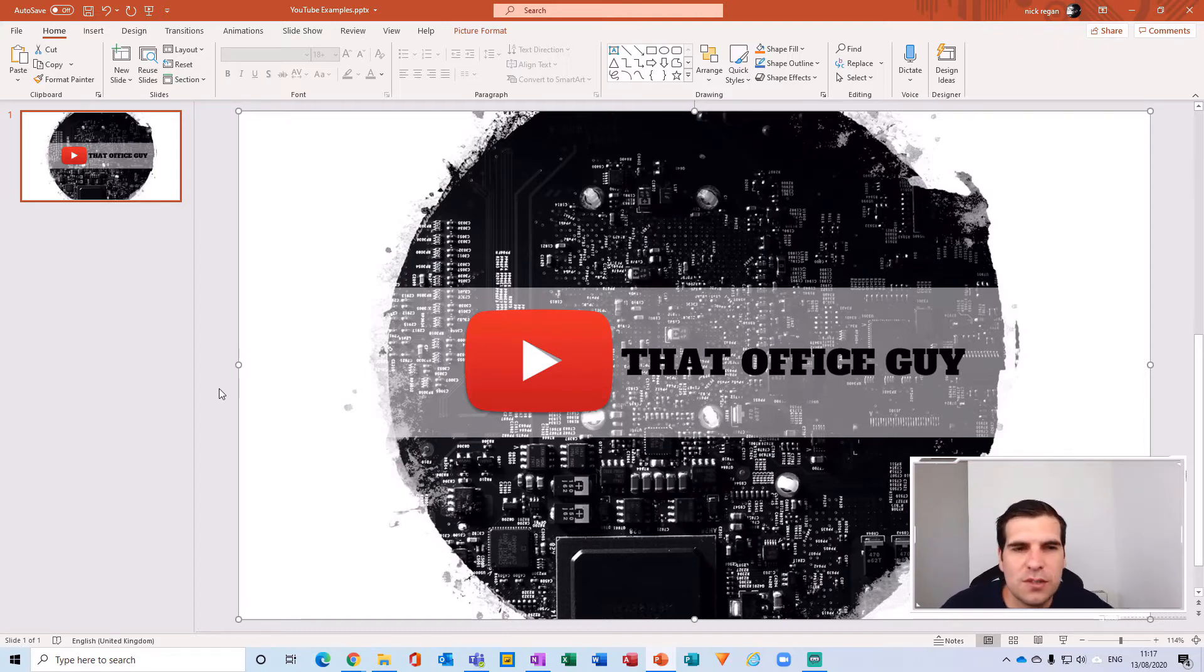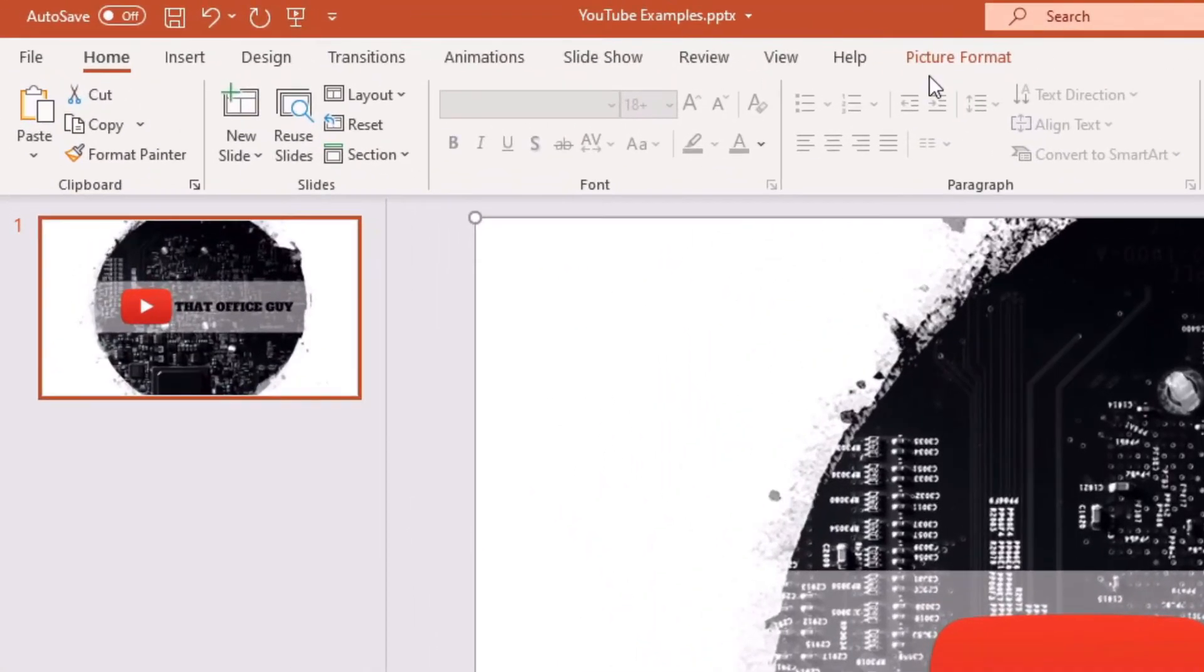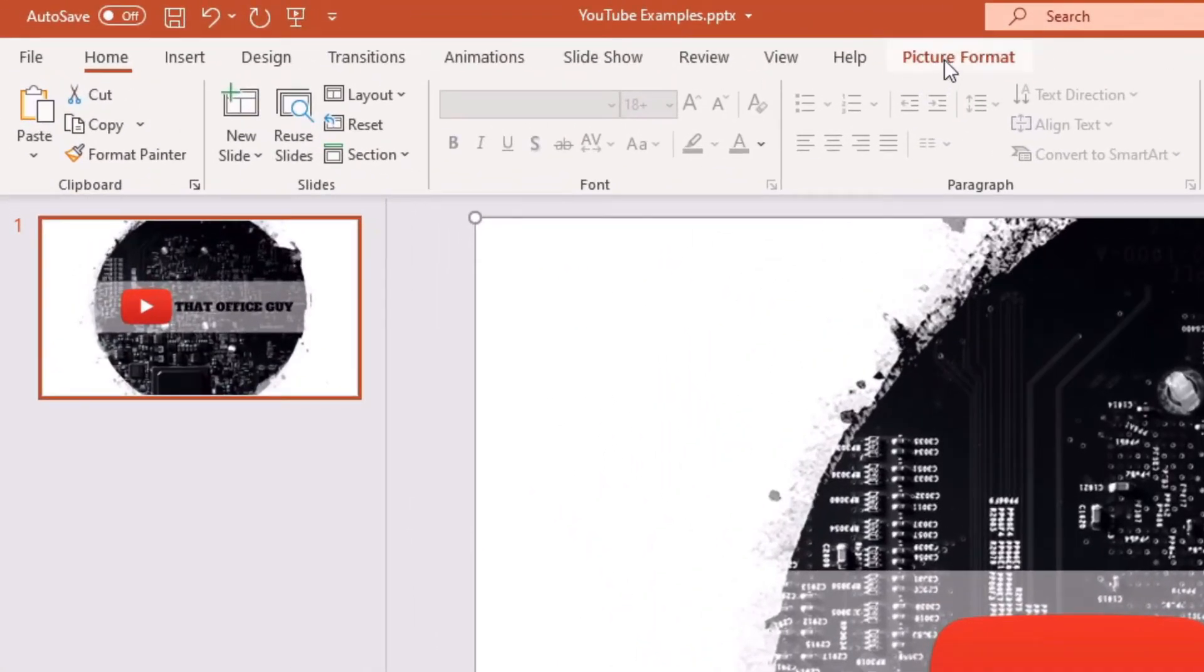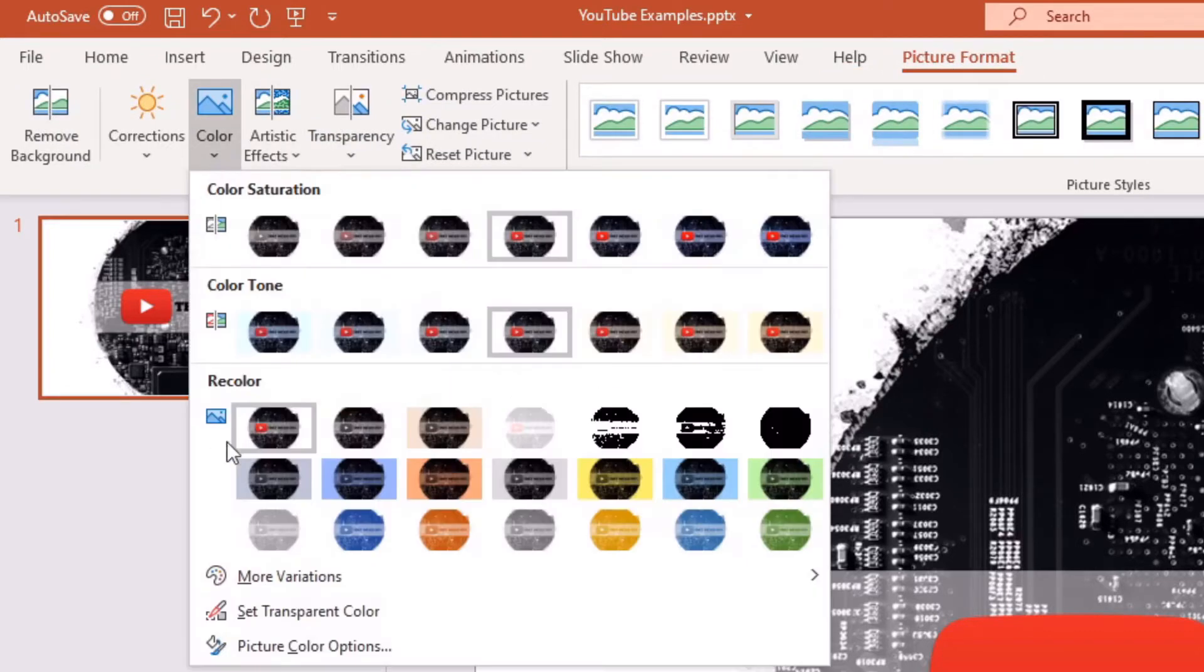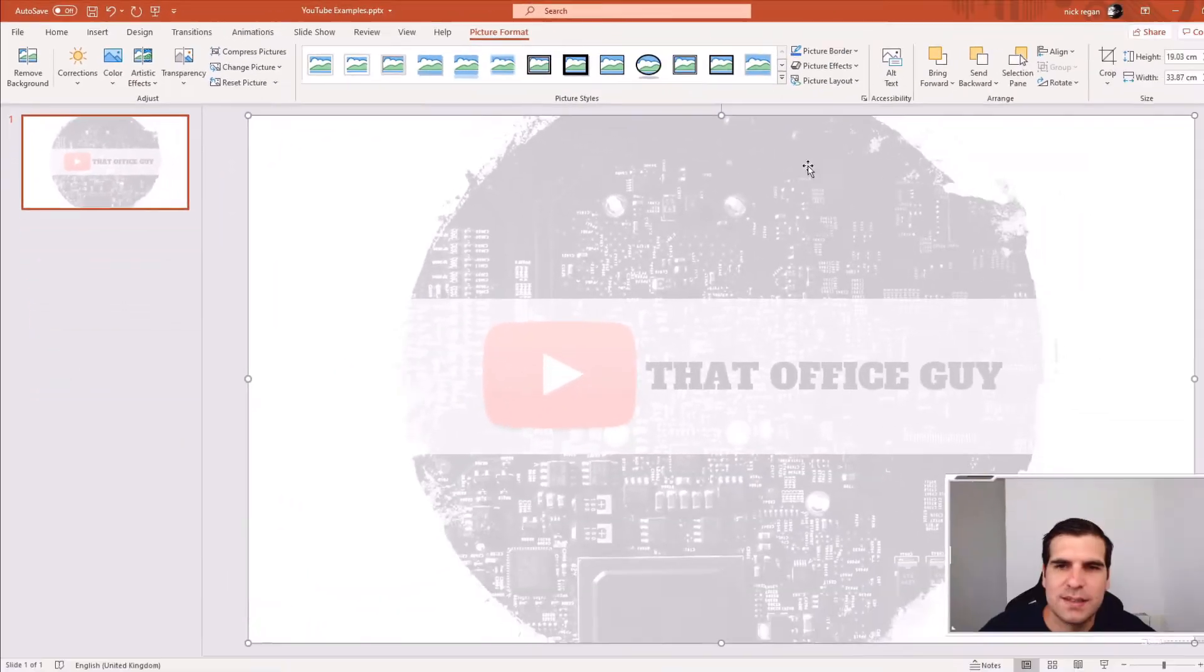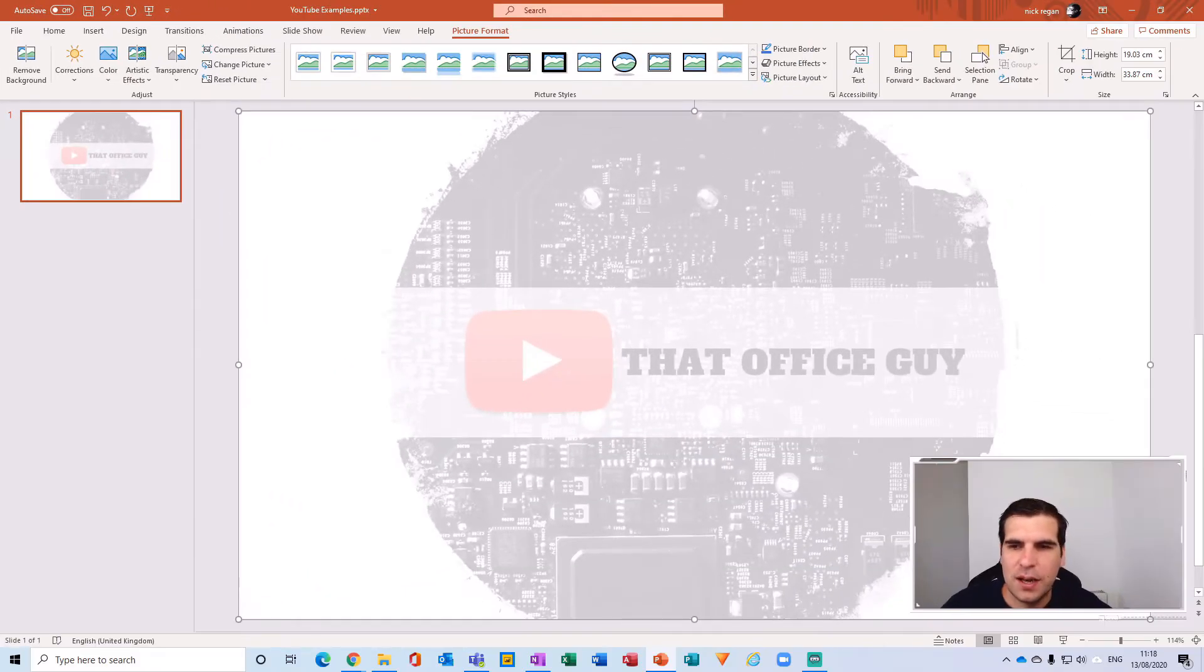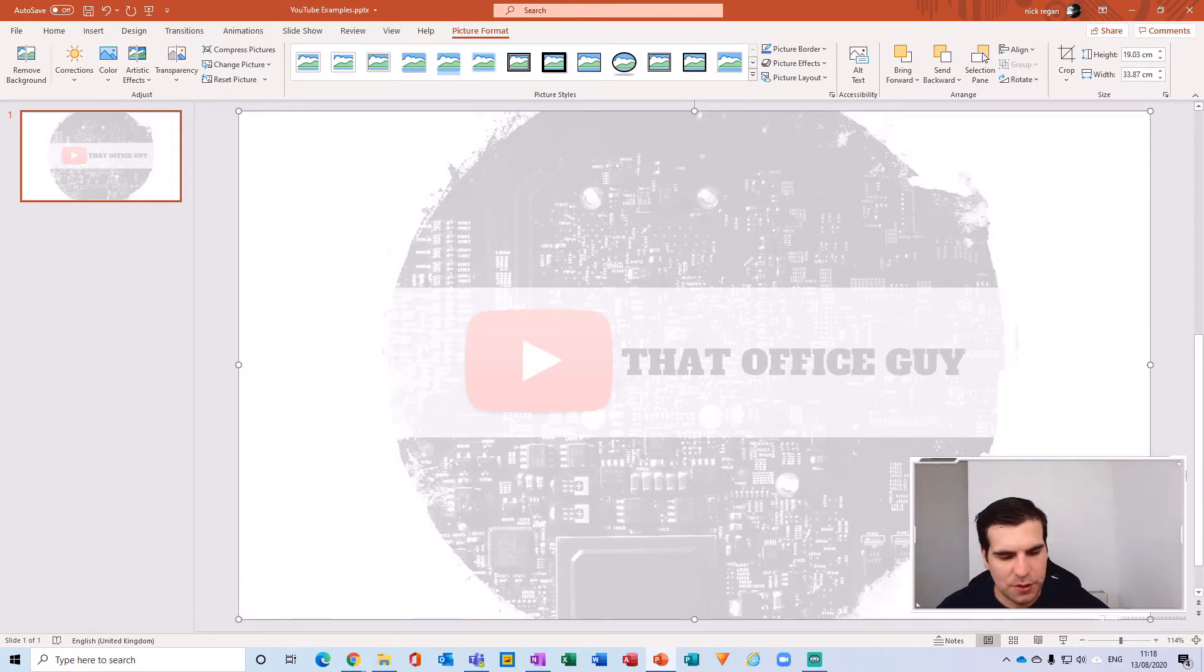So the first thing we're going to do with this image selected is head over to the ribbon here and click on the picture format button. From here we're going to recolor the image and assign the washout style. With that selected we now have a watermark or washout version of our image.